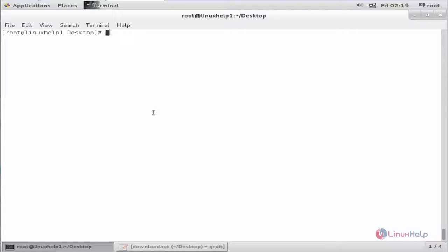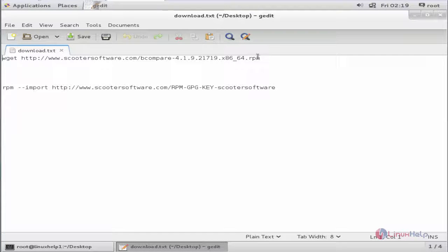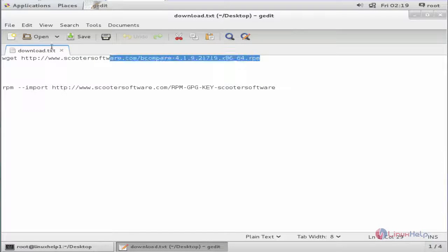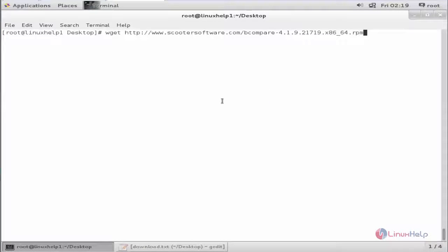First we can download the Beyond Compare installation package using the wget command. Here is the download link. Now give enter.